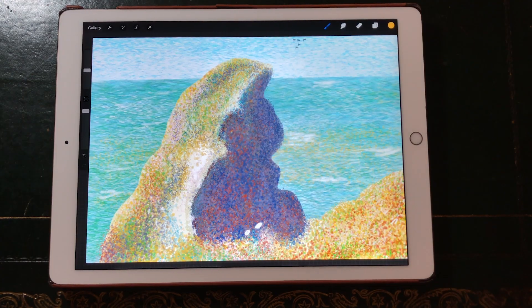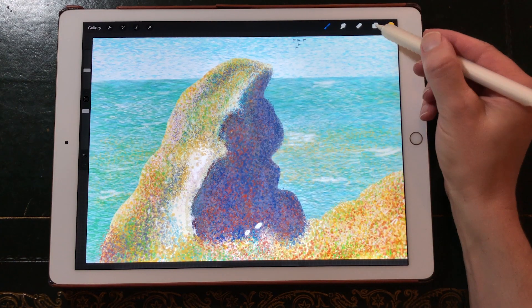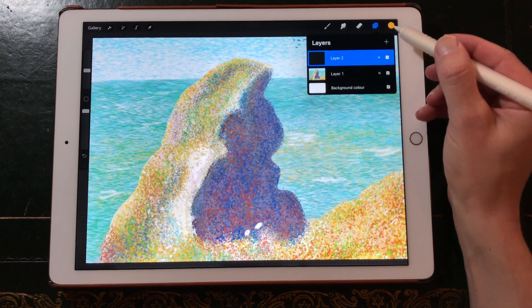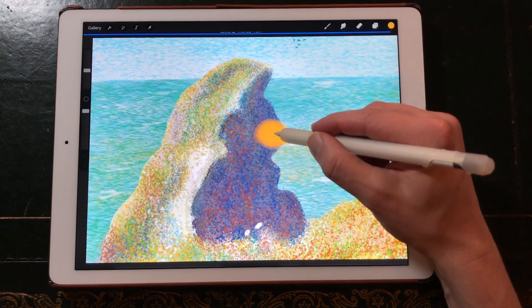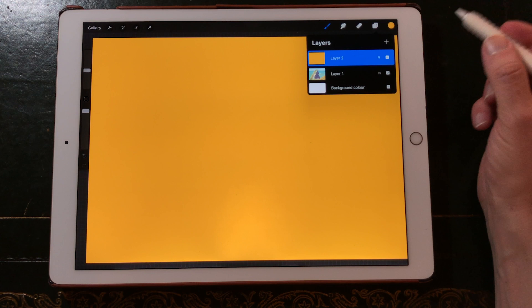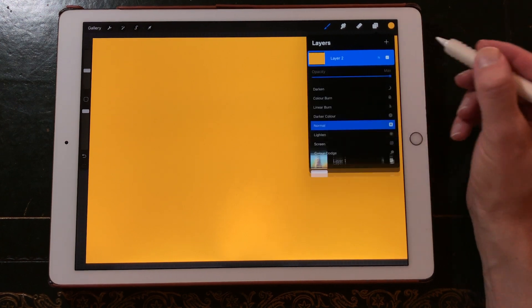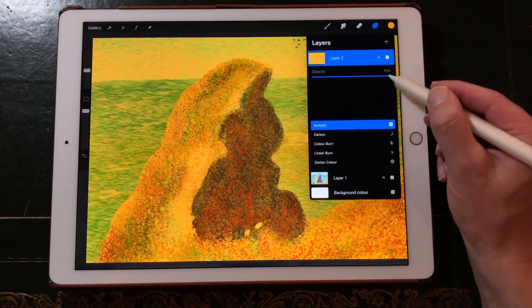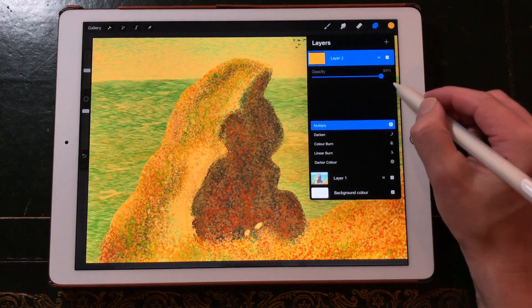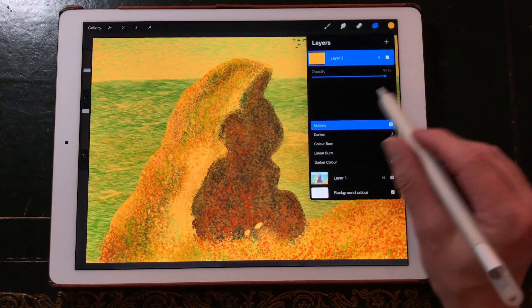Another option is to create a new layer and set it to multiply and set it on top of your layer. Then drop a color onto the layer and adjust the opacity. In this way you make changes that you can edit later.